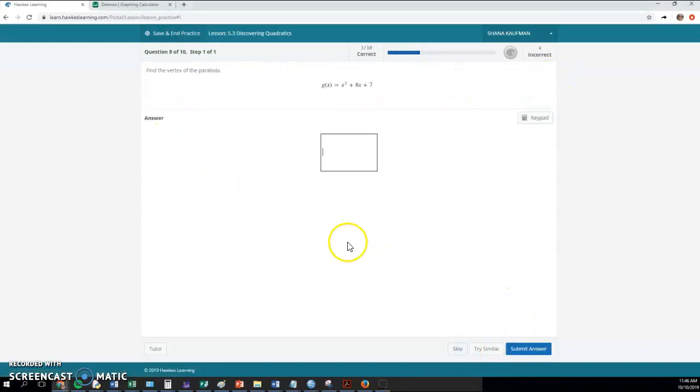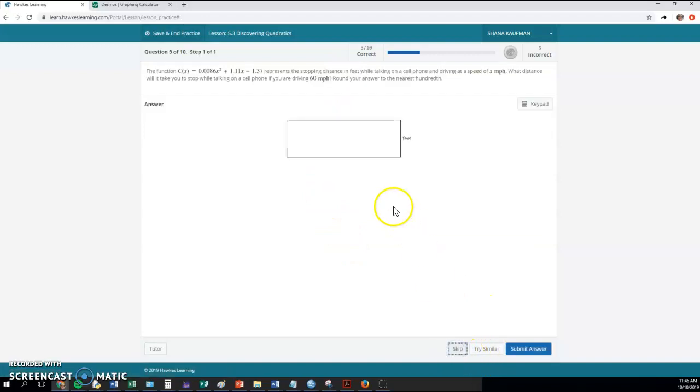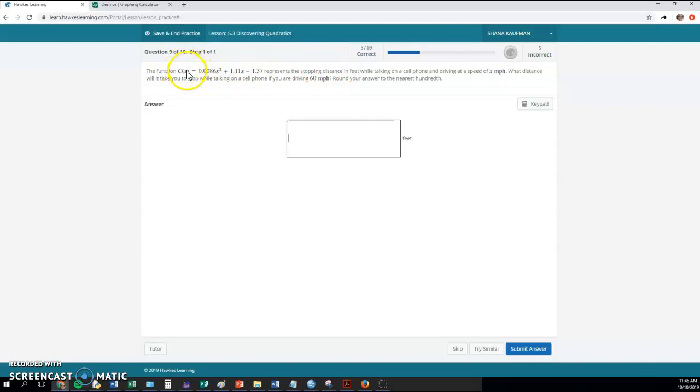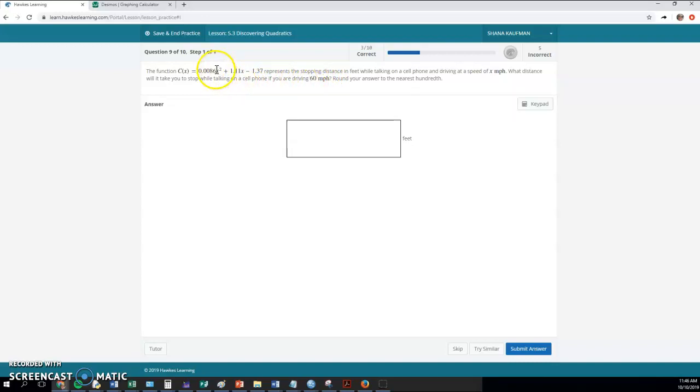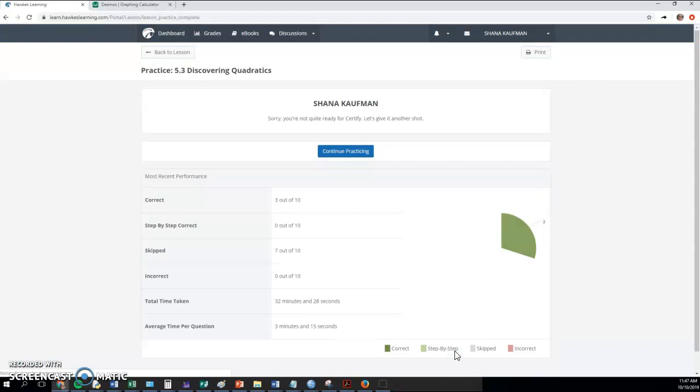Let's see what the next one is. So vertex, I think you've done one similar to that. This one right here, again, stopping distance this time is c of x, speed of x miles per hour. So x represents your speed. And again, they give you the speed. So this is a plugging in for x type of question. And this is something similar to what we did.